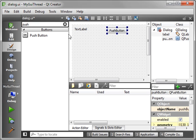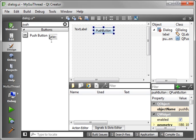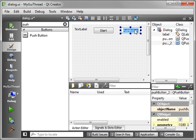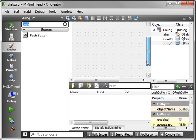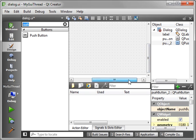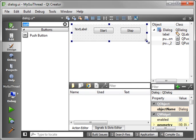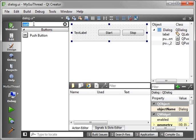We're just going to throw a couple push buttons on here. We'll call this Start and we'll call this Stop. Let's actually set our layout for this form here and put a spacer in here.